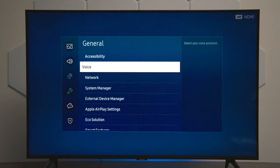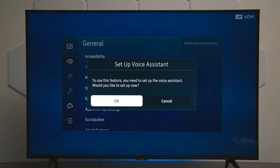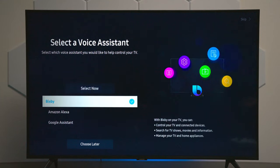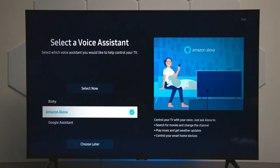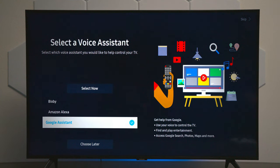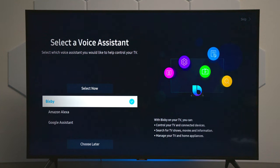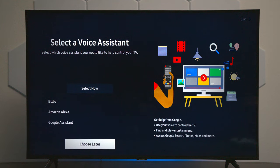Now this TV does have voice commands — depending on where you live, this could vary. There are options where you can set up Bixby, which is Samsung's voice command, the Amazon Alexa voice command, and Google Assistant. For any of these, you're going to need your smartphone to configure everything by going to the website. But for now, we'll choose this later.